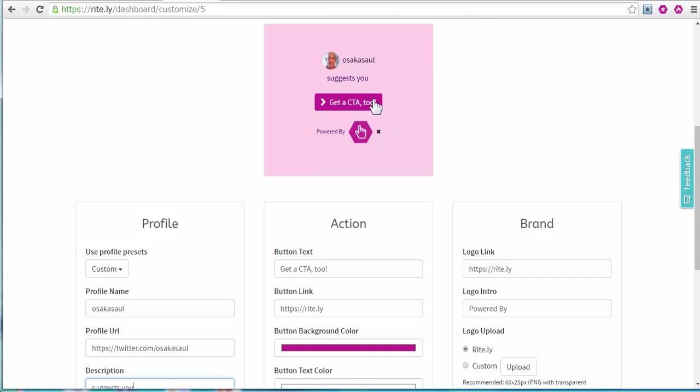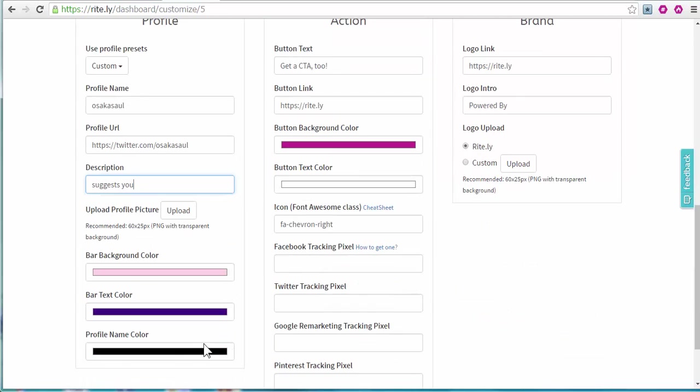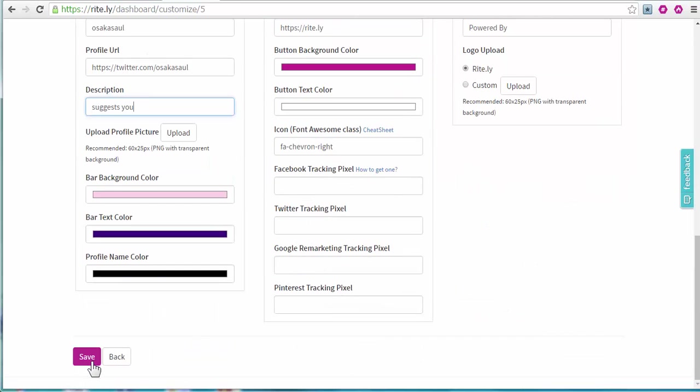And look how that looks. So anyone who clicks on this goes where I want them to go. You would probably replace this with your brand logo. You can do that here.